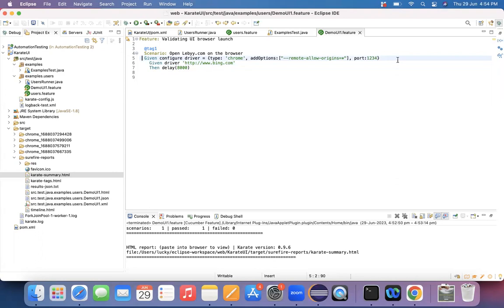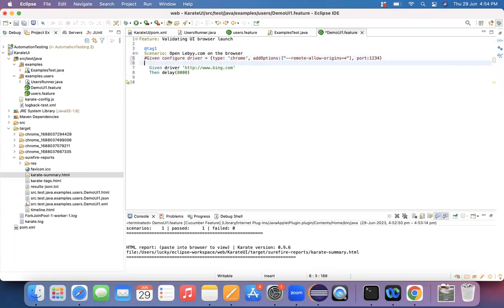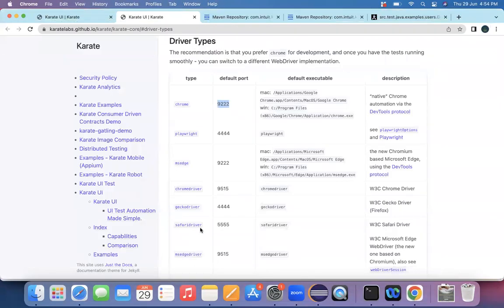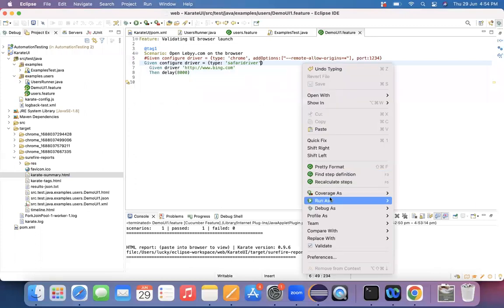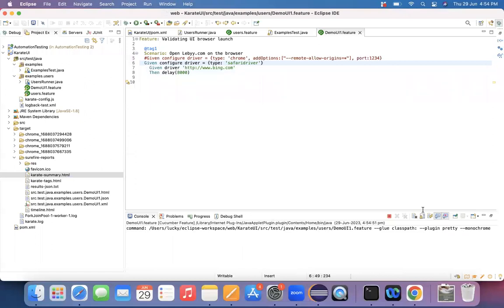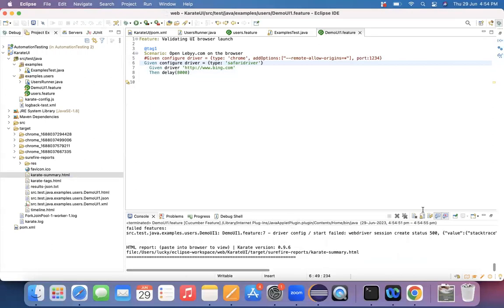Now let me comment this particular Chrome configuration line and try changing it to Safari to check whether it works. I'm writing 'given configure driver equals' and specifying the type as Safari driver. I'm on a Mac machine, so I'm specifying Safari driver to cross-check. In the documentation list, the Safari driver is present and its default port is 4.5.